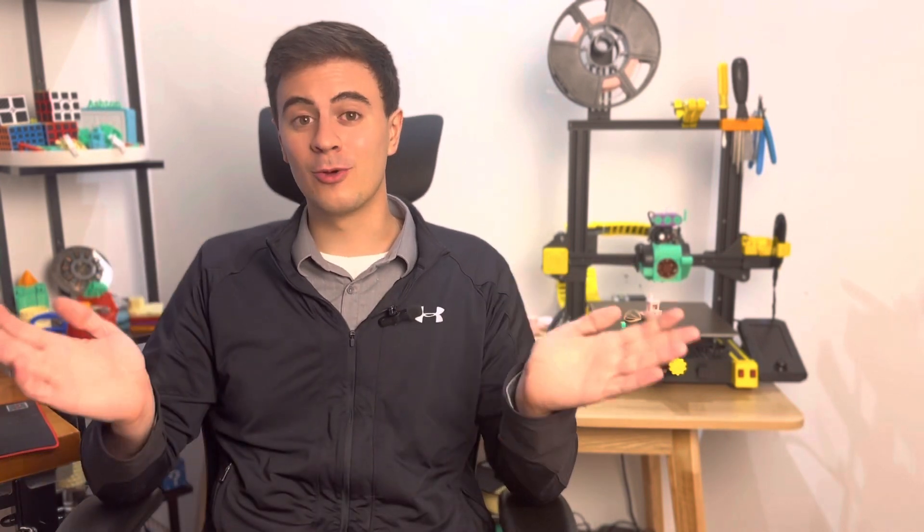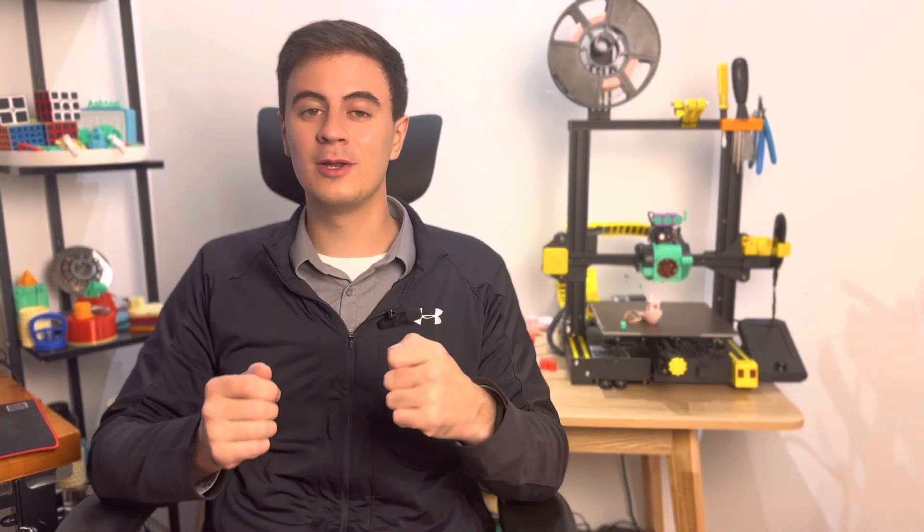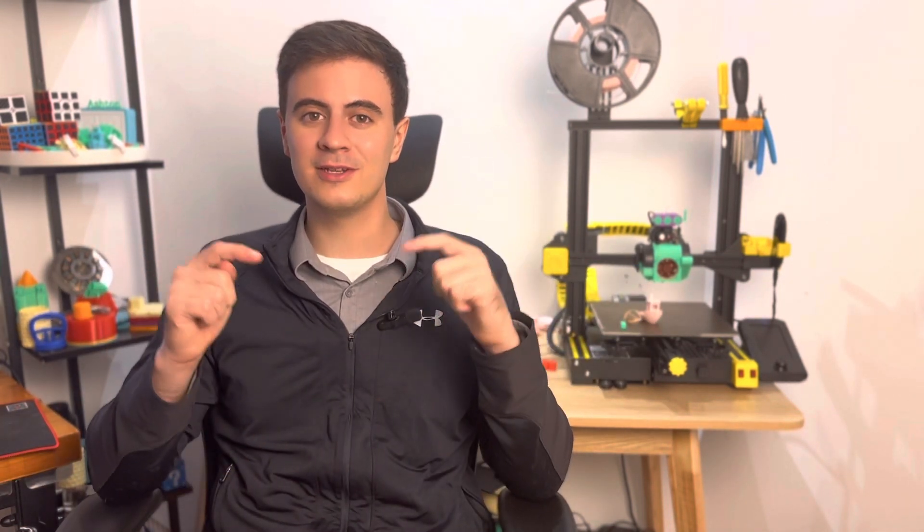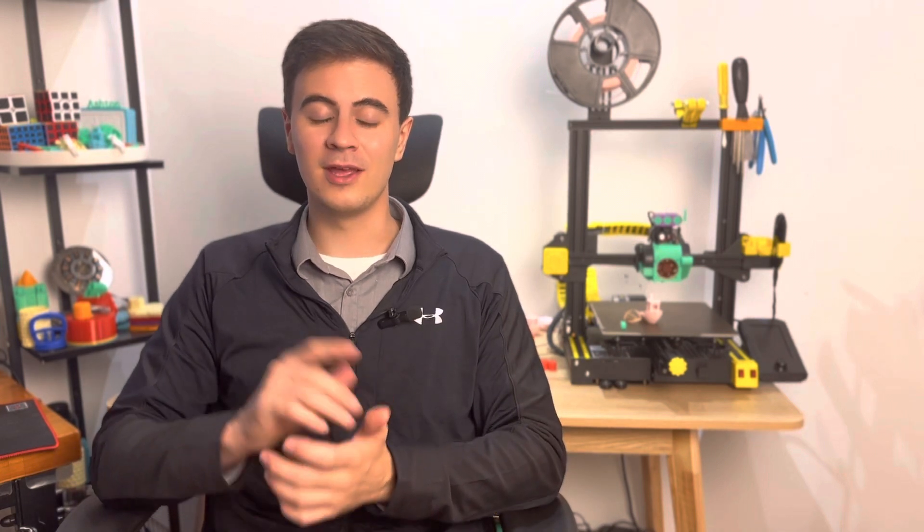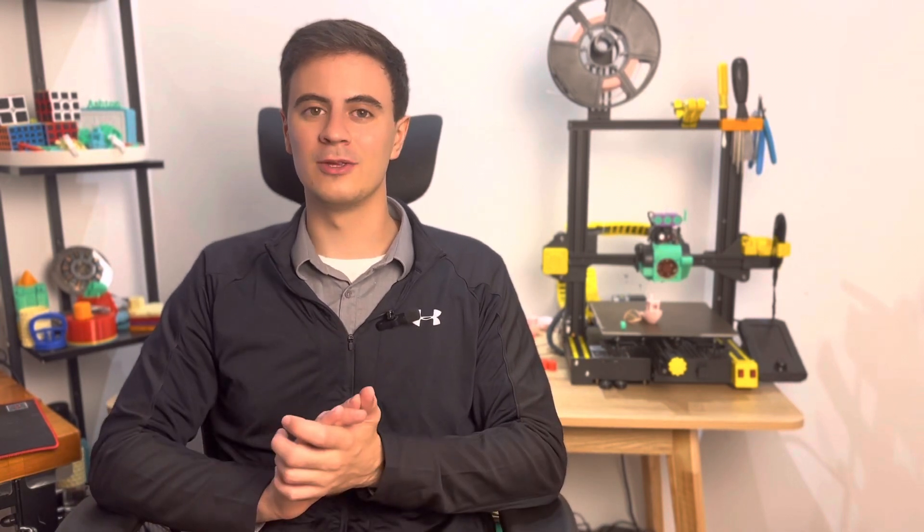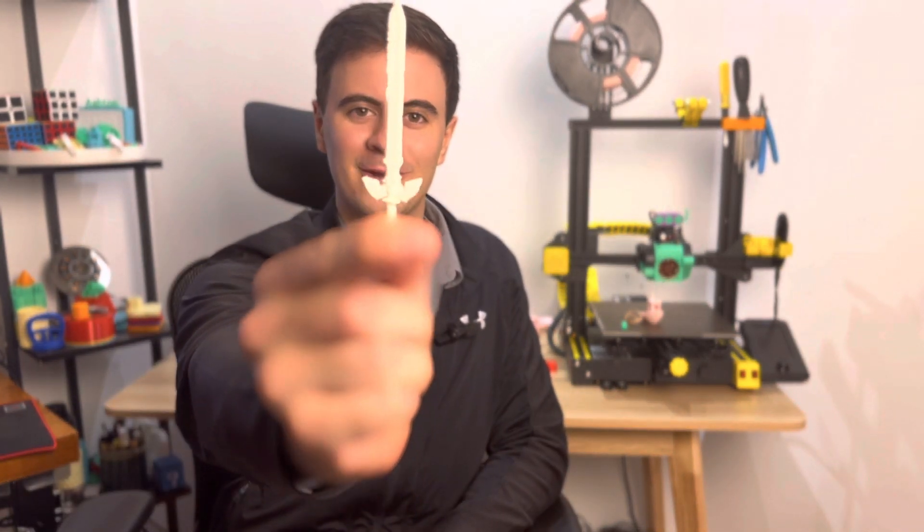So back to my question, what would you print? Let me know in the comments section down below. For me though, the answer was obvious. I've always been a huge Legend of Zelda fan, so obviously I had to print a huge Master Sword.